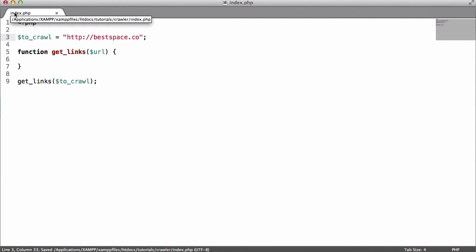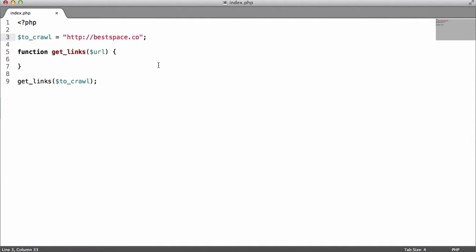We set to_crawl equal to bestspace's web address. The reason we're not using howcode is because one of the links on howcode takes you to my YouTube channel, which would take the crawler to YouTube — and since YouTube is massive, the crawler would just go on forever. We're keeping it at bestspace because bestspace doesn't link to any massive website like that.